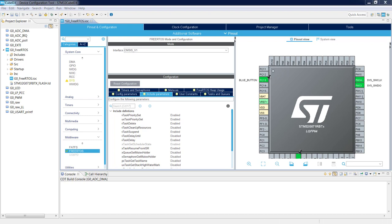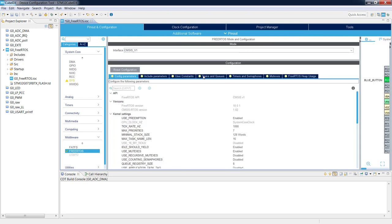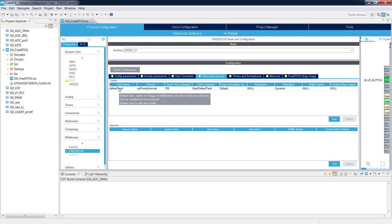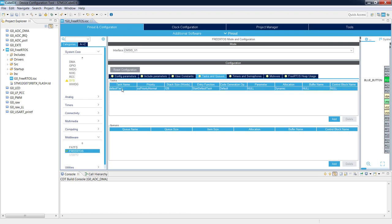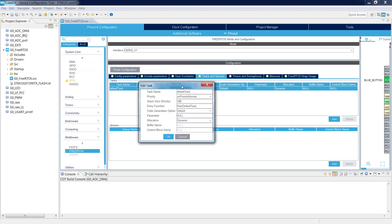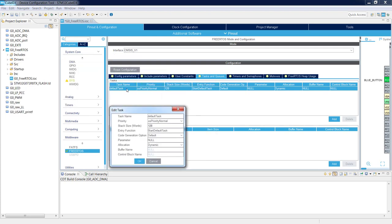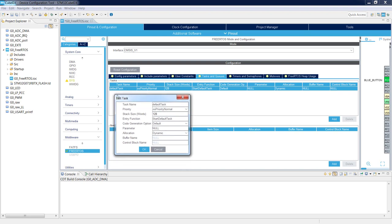The next point is to add two tasks. We go to the Tasks and Queues tab. Currently there is only one task — the default task, which is created automatically. We will change this to Task1 by double-clicking it. We change the name to Task1, keep OS priority Normal. There are seven priority levels from Idle (lowest) to RealTime, and Normal is in the middle. We'll use Normal priority for both tasks.